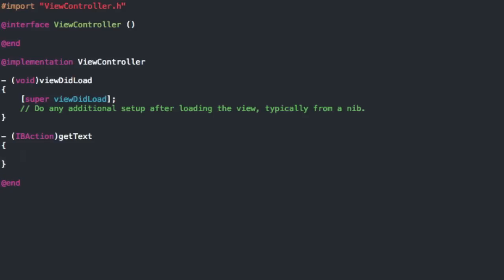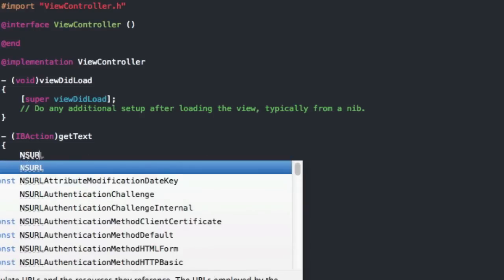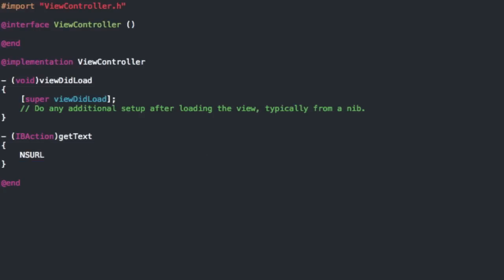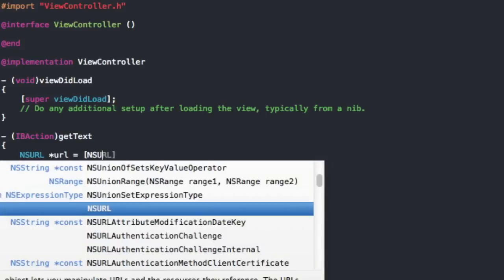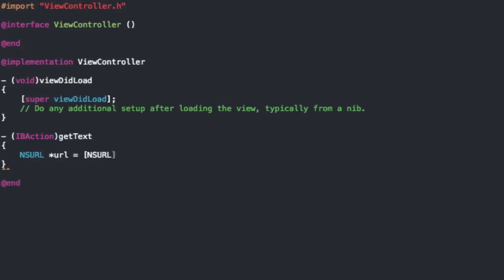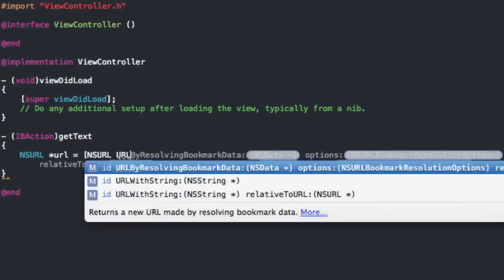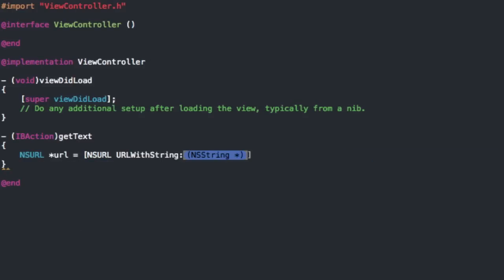So this part it has to do with something called NSURL. So you can start with that NSURL star URL and now this is where we're going to set the URL that we're going to be requesting from. So NSURL URL with string.